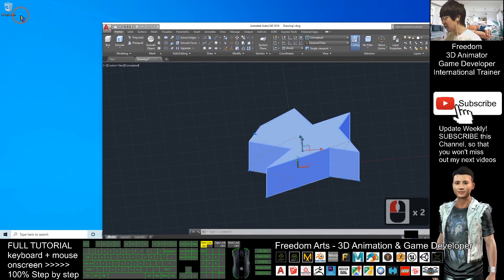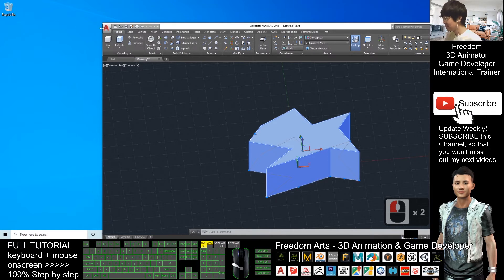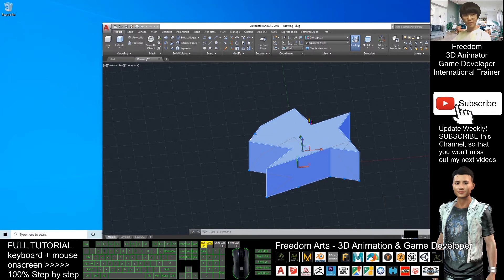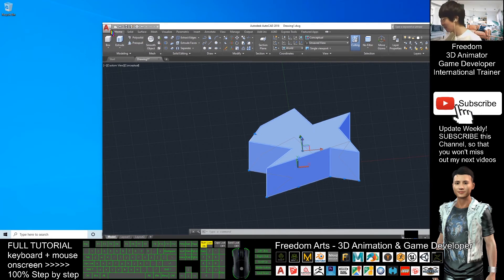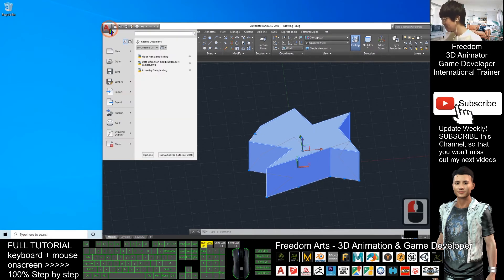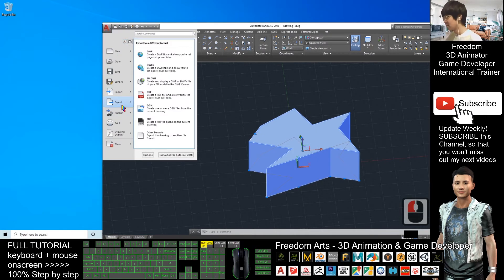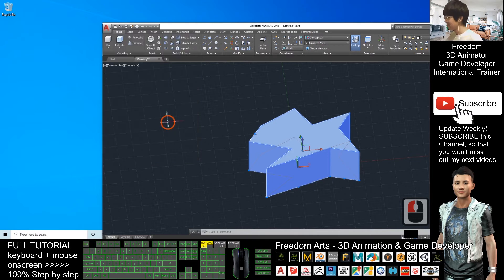So now you can see my desktop is empty. I want to export this 3D shape as an FBX file. I will click here, export, FBX.